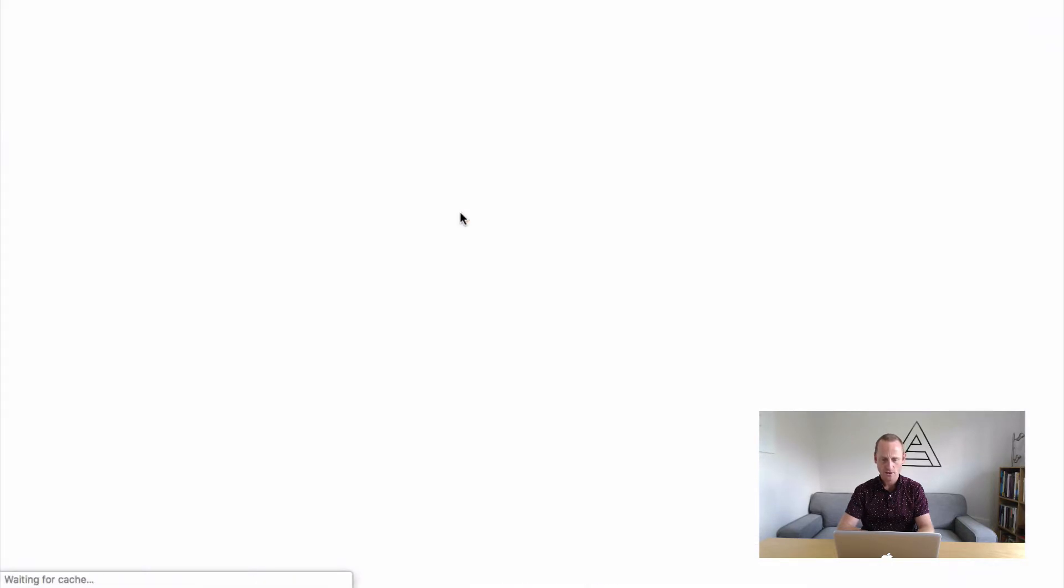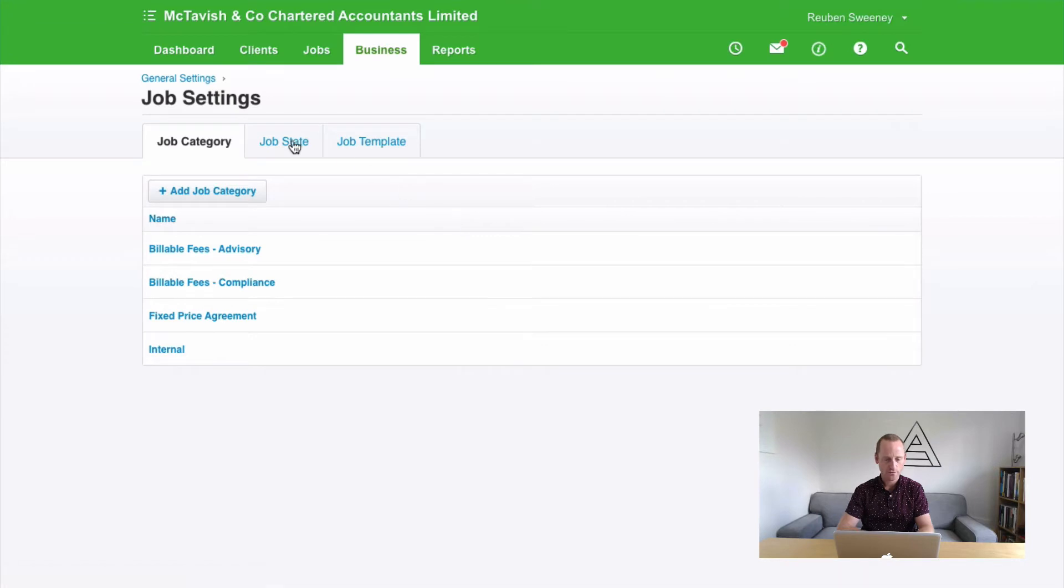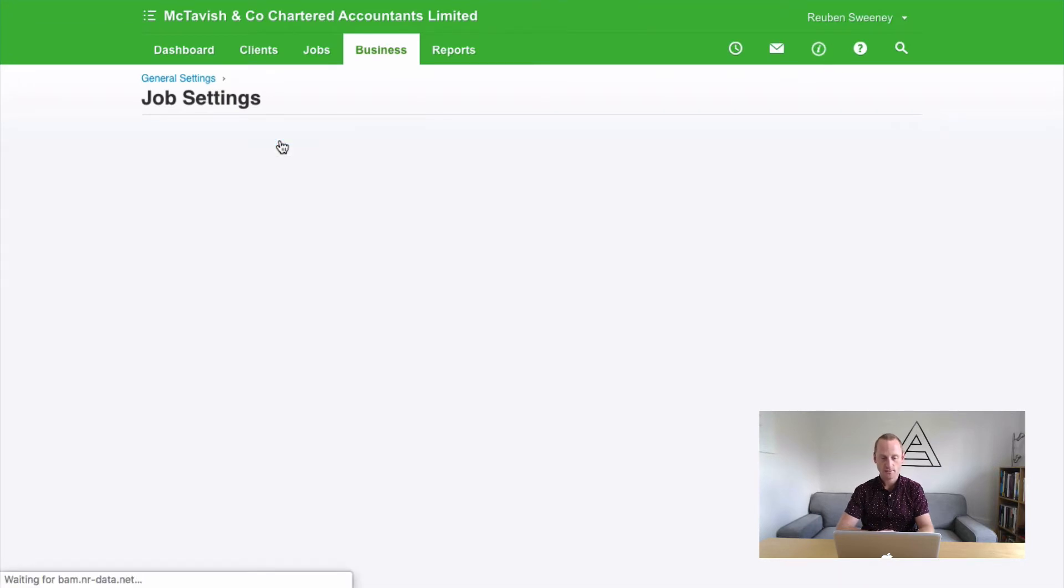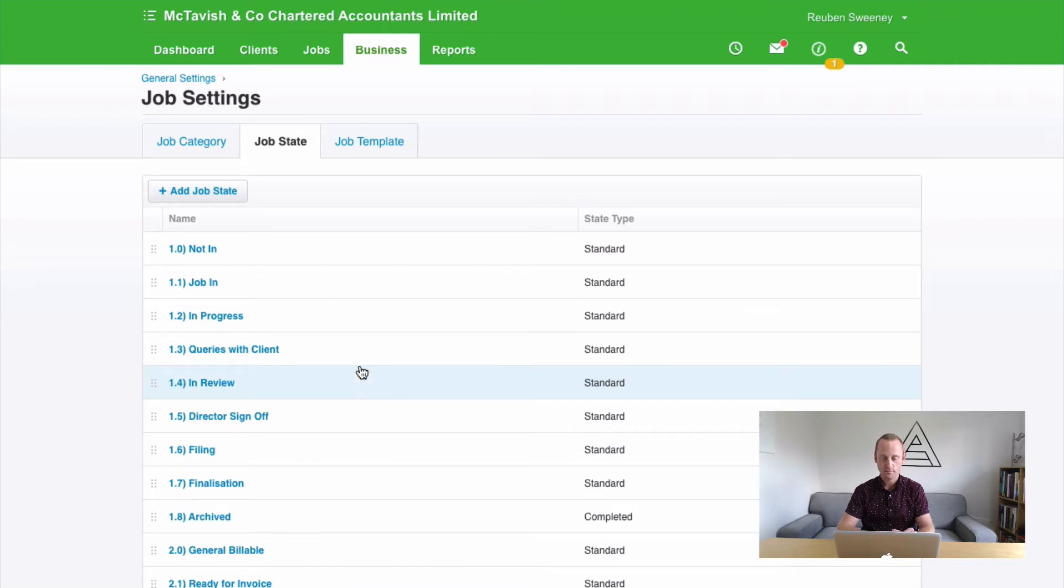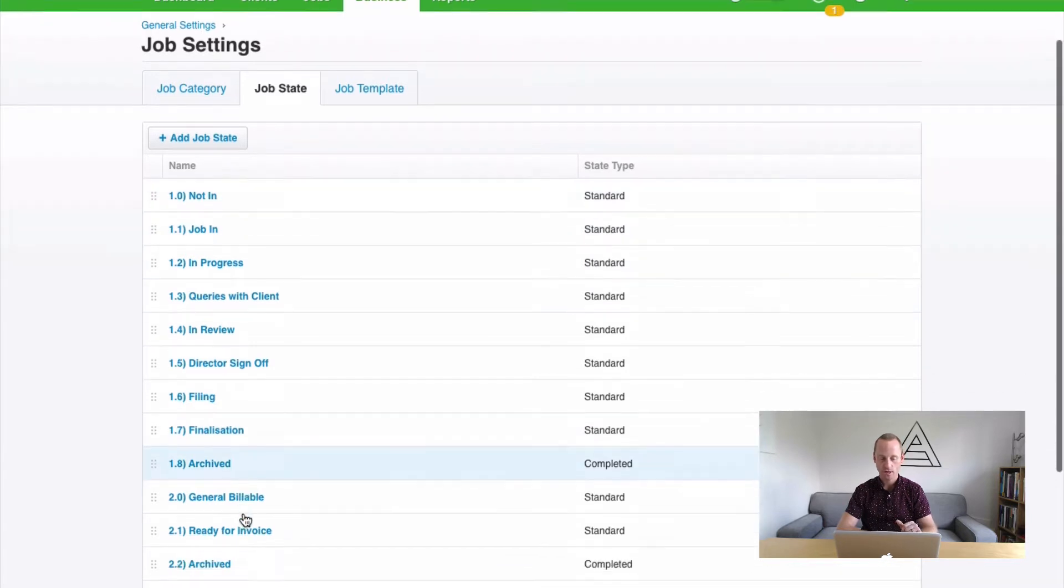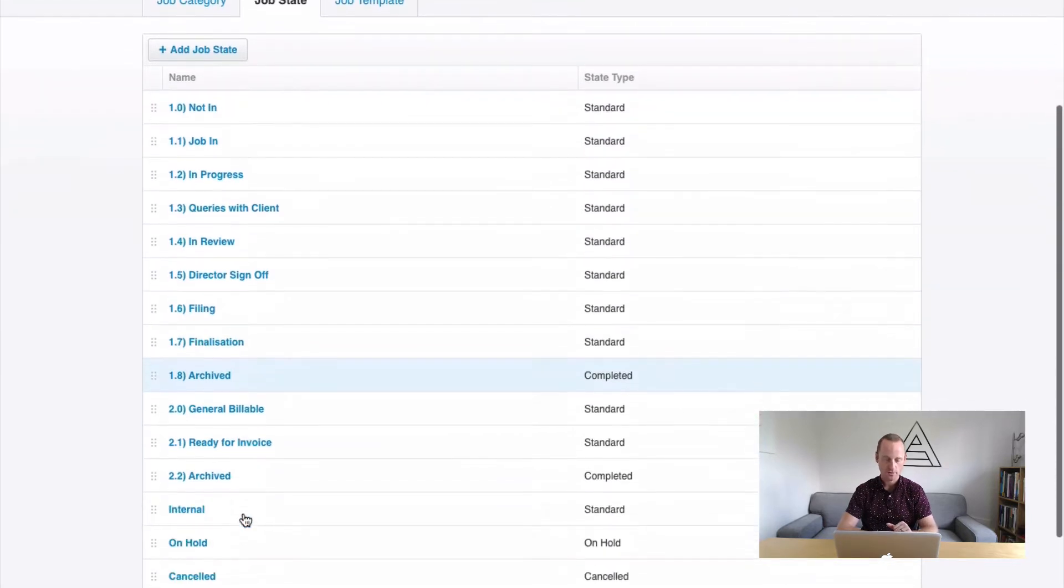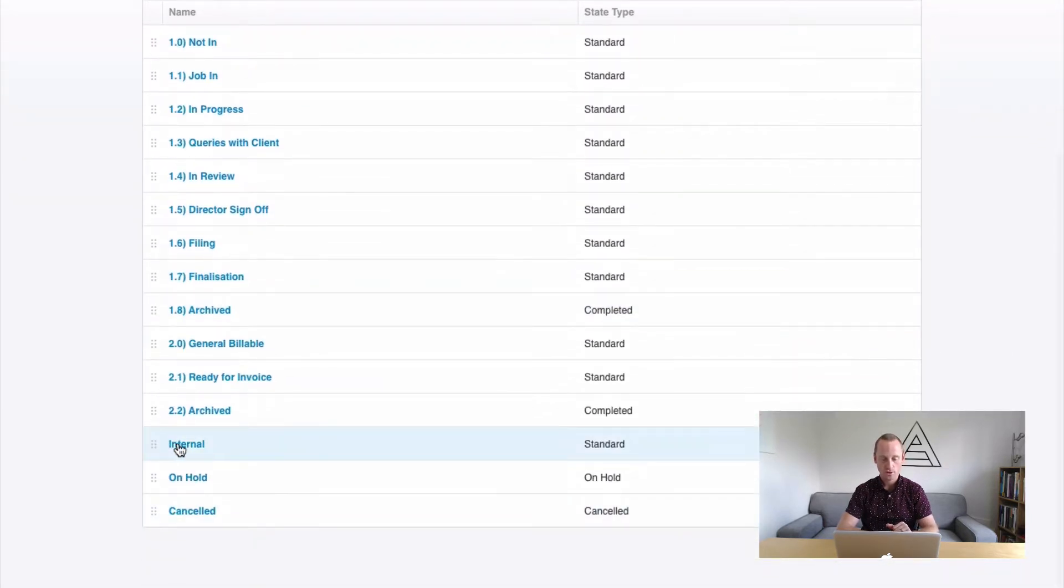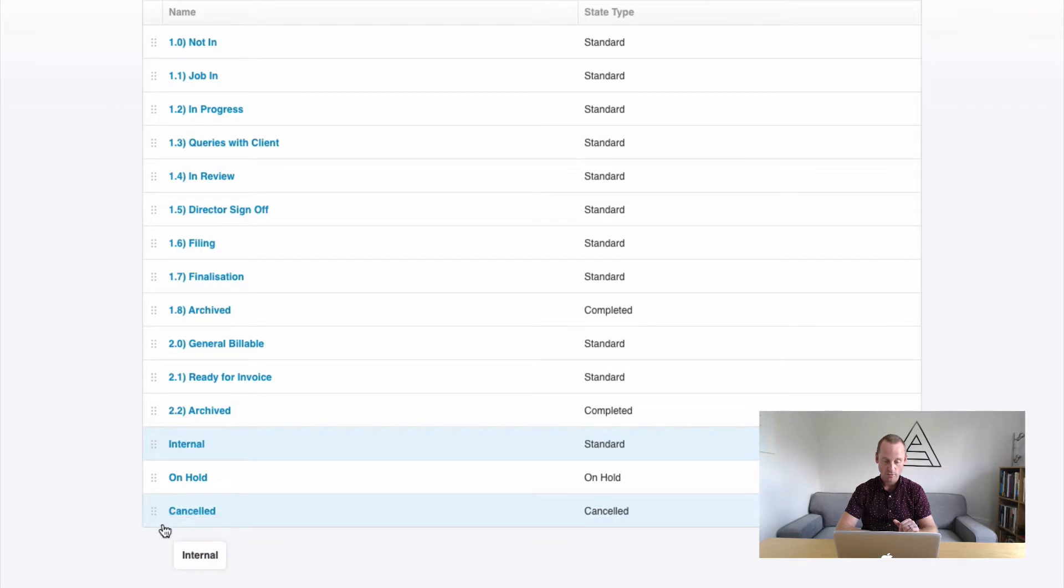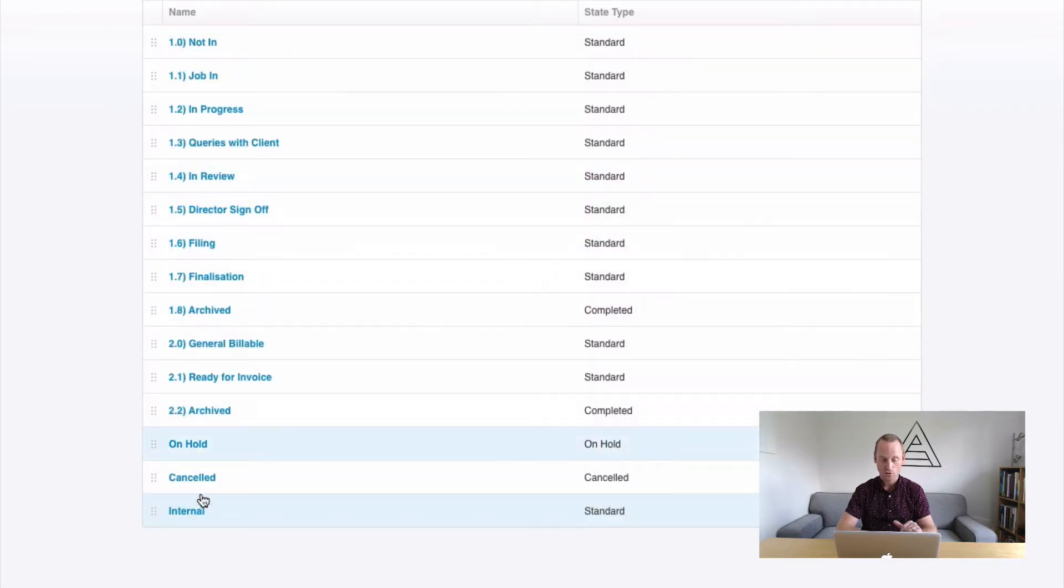The last item of homework I need you to do first is to have a look at your job states. What you don't want are your internal jobs being cluttered in amongst the sequence of events that occurs in delivering your annual accounts for example. So what you want to do is create a job state that looks like this, internal. And you want that to be right at the bottom. Maybe down here. Or somewhere out of the way that's not in amongst all the rest of your day-to-day activities.